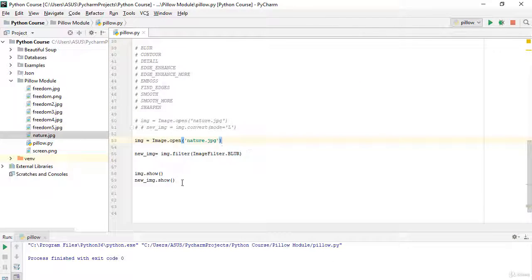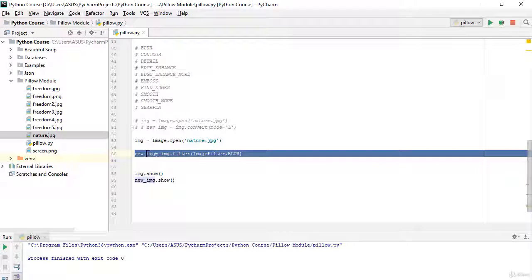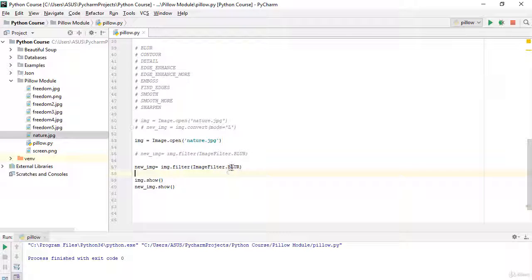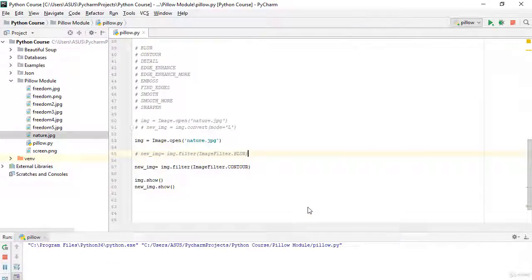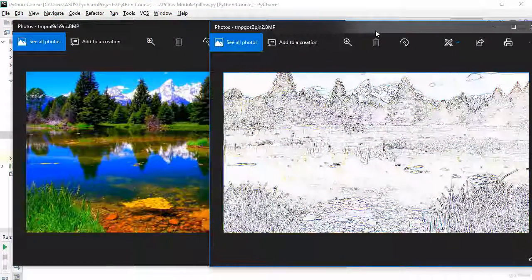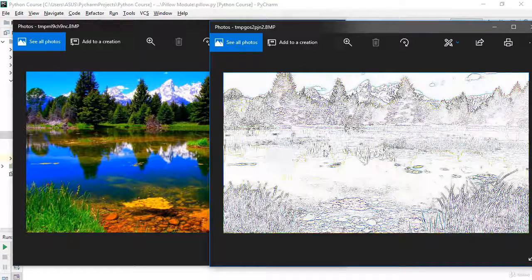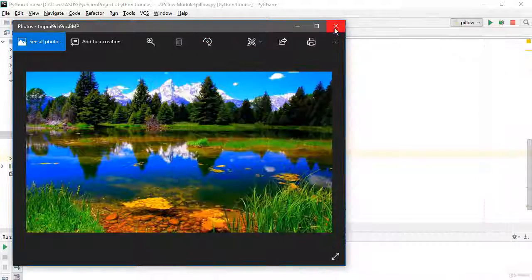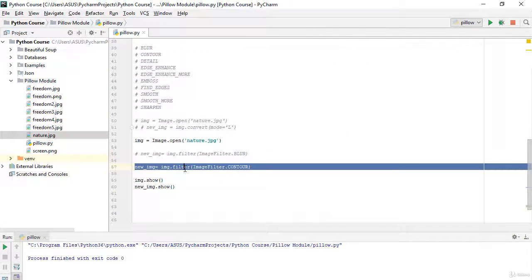Now let's apply the next filter — CONTOUR. I'll comment out the previous filter and pass ImageFilter.CONTOUR instead. If I run it, you can see the original and the contour-filtered image side by side.